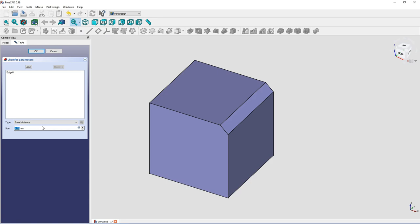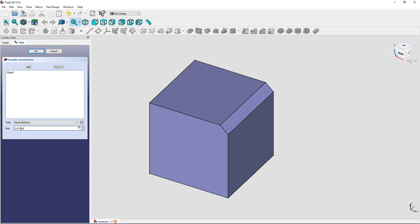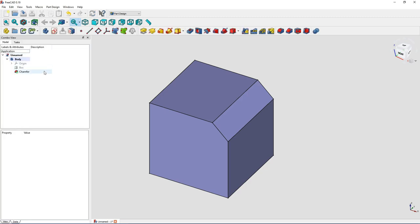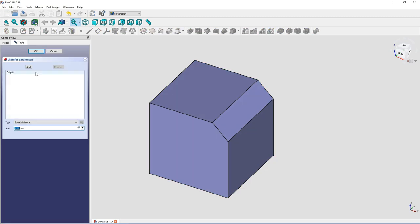And as you see, you have now here a type input where you can say what kind of chamfer you want to create. And if you leave it to equal distance, that creates the same type of chamfer that we just seen in the older version. But now you have a completely different kind of making a chamfer.